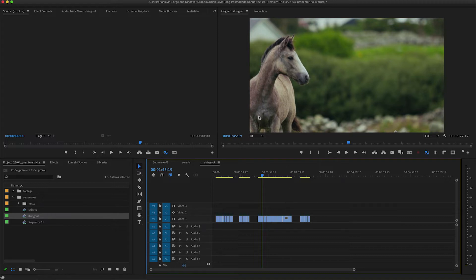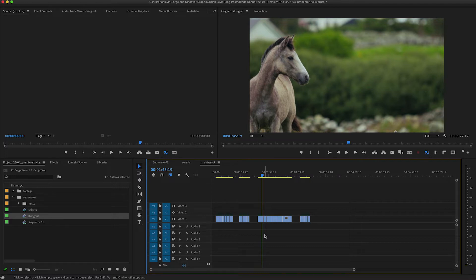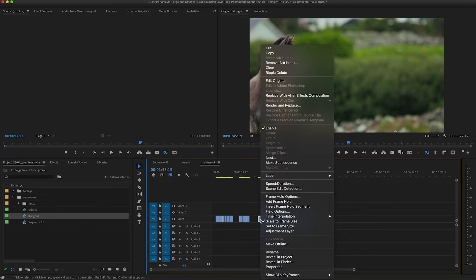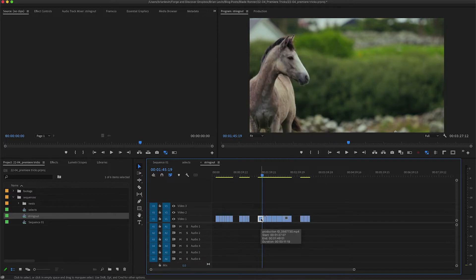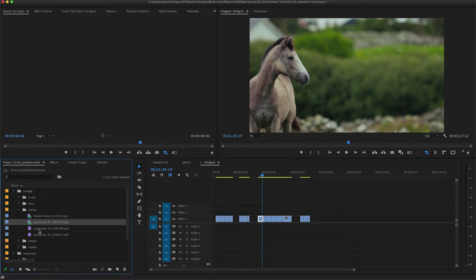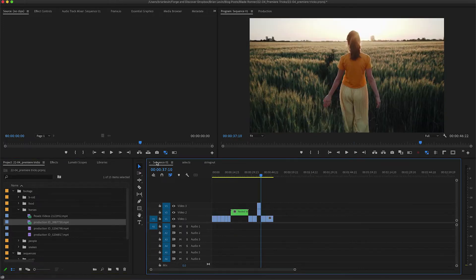While I'm hovered over this clip of a horse, the client asked me to add more shots of horses into my sequence. I want to go back to the bin and find all the other shots that have horses in them. I've already sorted and organized my clips in the bin, but how would I get there quickly if I had a huge bin structure? That's where you can right-click and choose Reveal in Project. By default it doesn't come assigned to a shortcut key, so I've added one that takes me right to that spot in the bin with all of my horse clips.